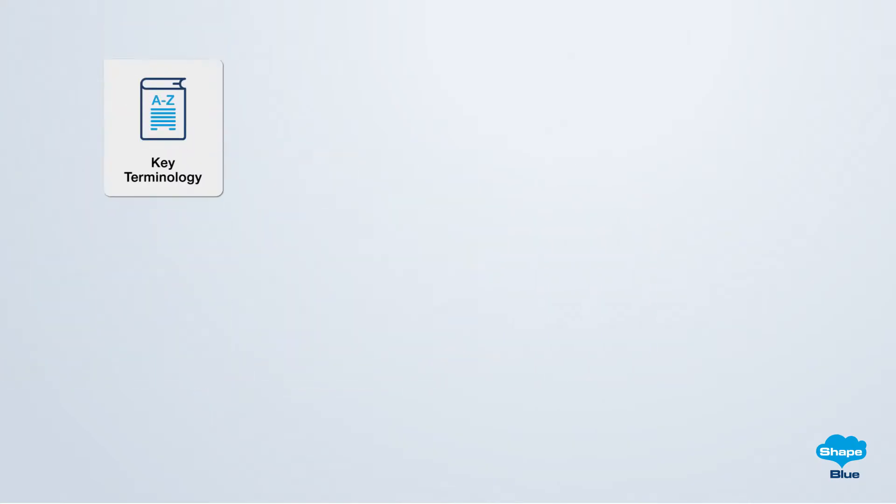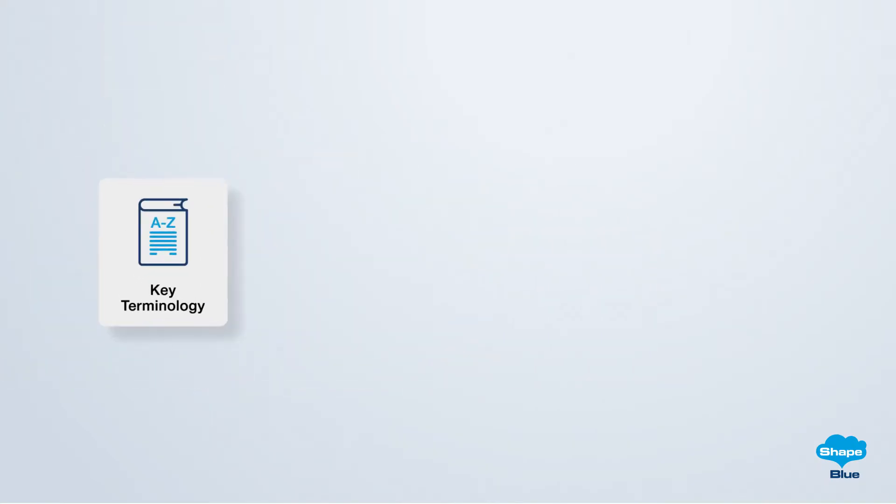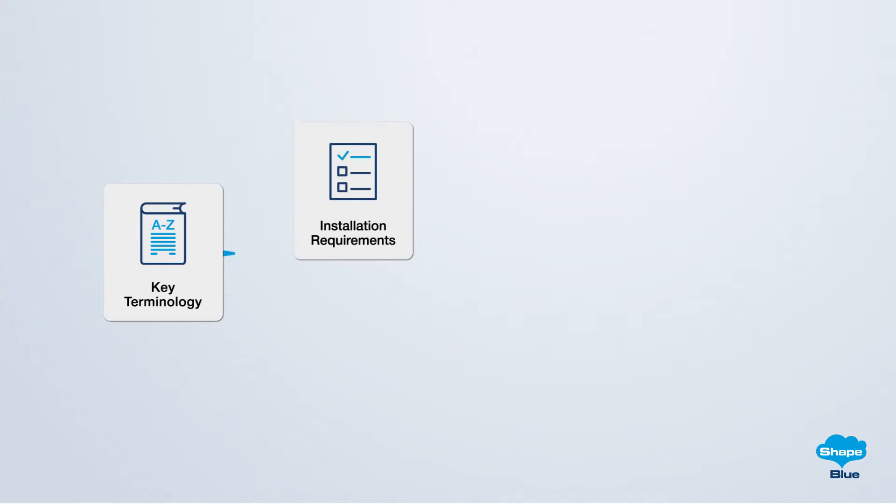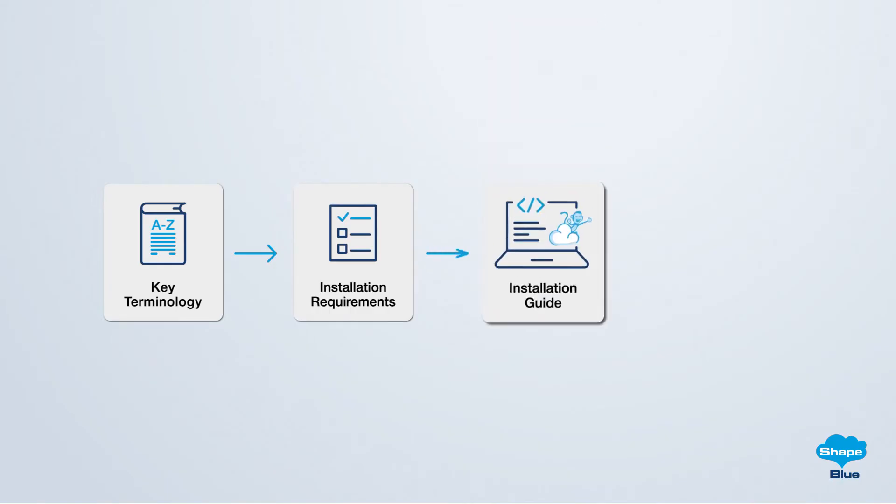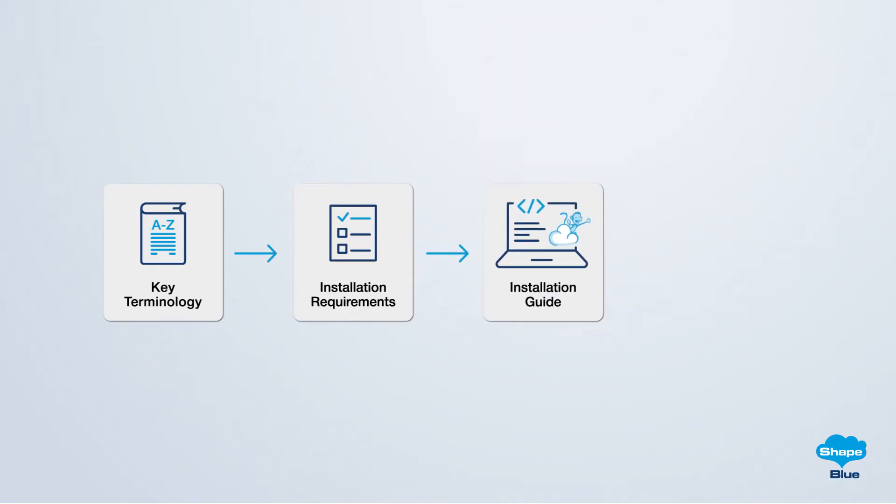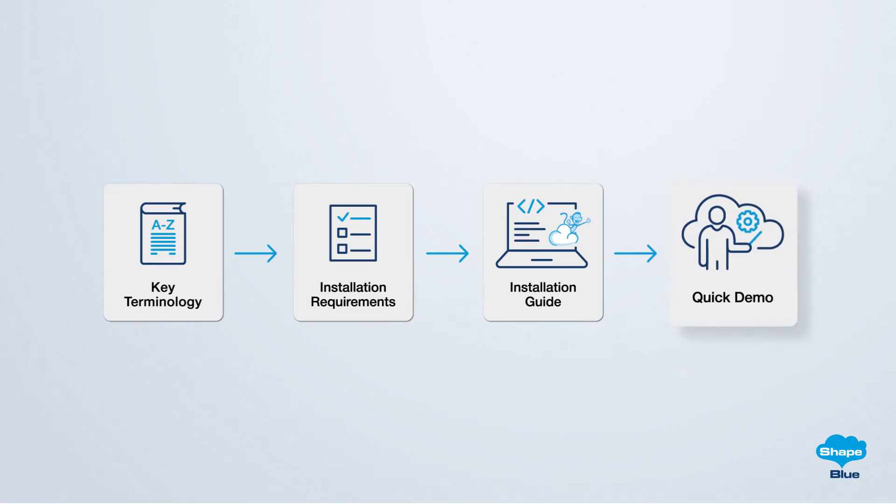First, let's learn the key terminology used in Apache CloudStack. Following this, we will guide you through the specific requirements regarding this tutorial, subsequently leading you to the detailed installation steps. Finally, we'll quickly demonstrate how to operate CloudStack when it's up and running.